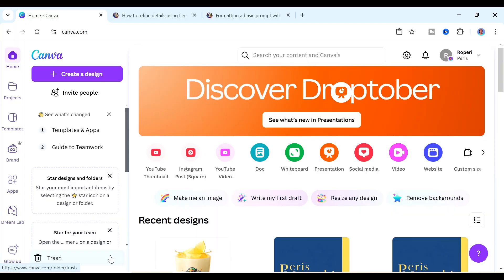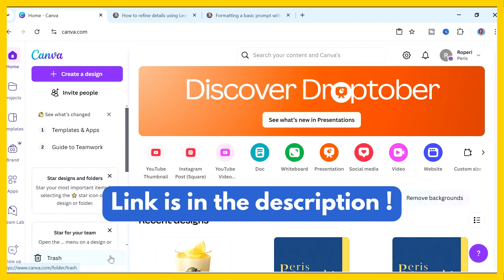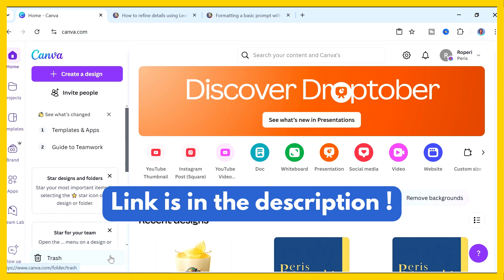How to access Dreamlab. First of all you have to have a Canva account. If you don't already have a Canva account you can use the link in the description to sign up for one.